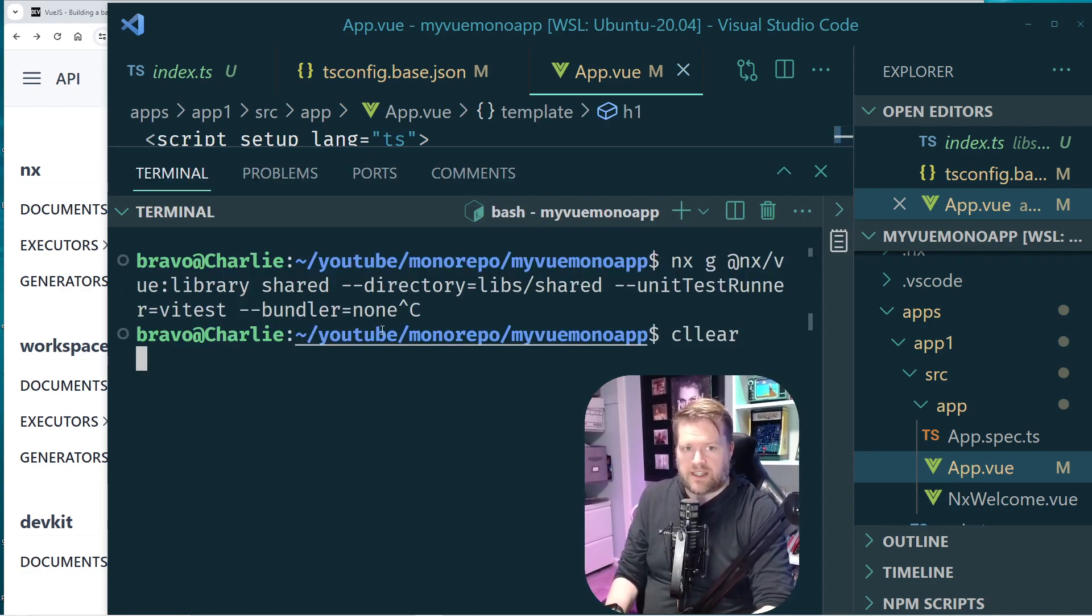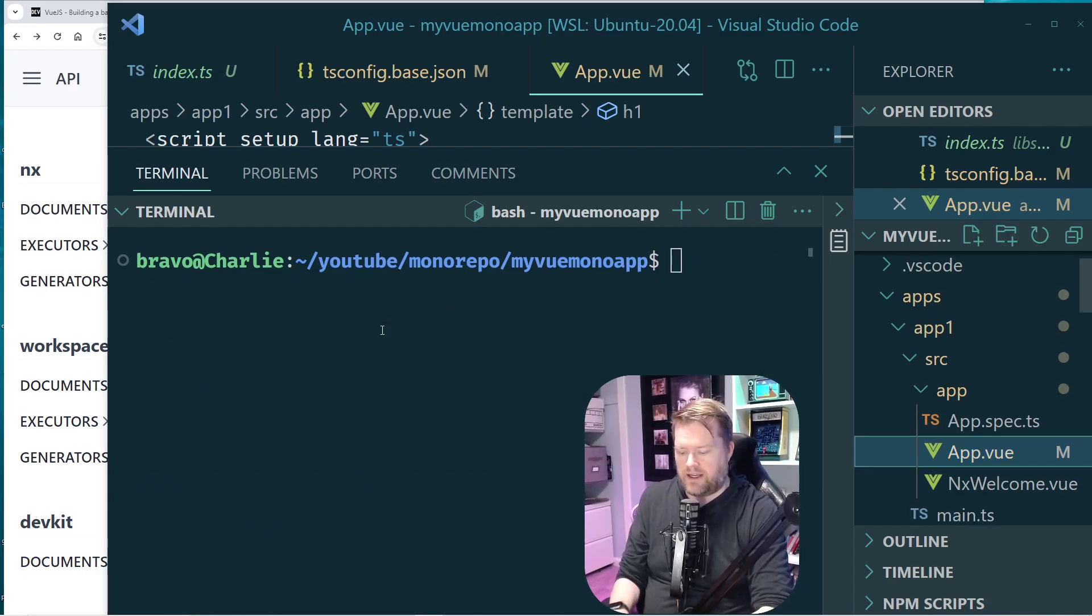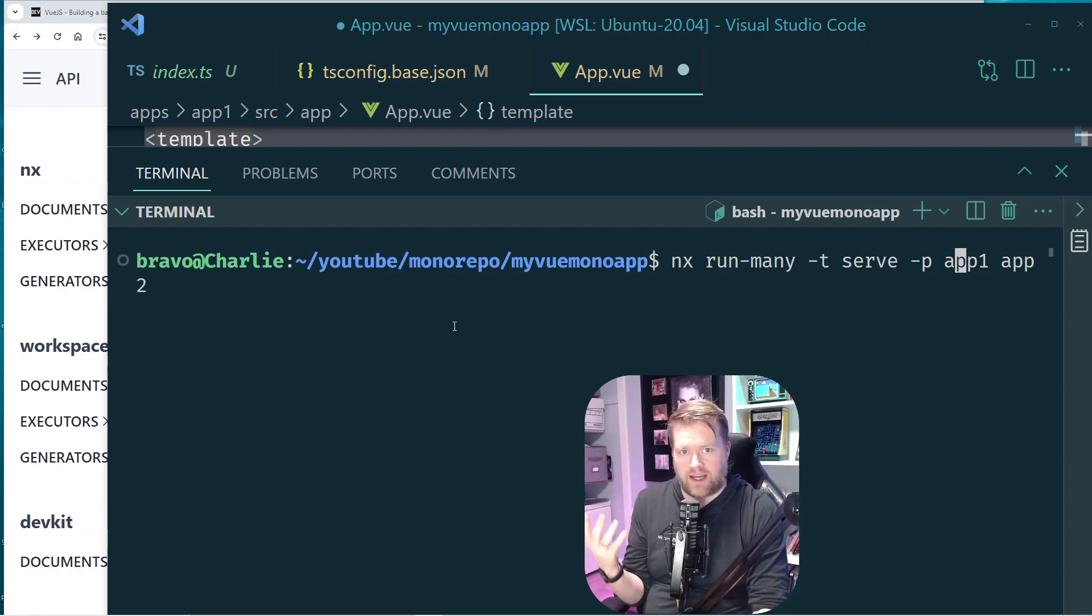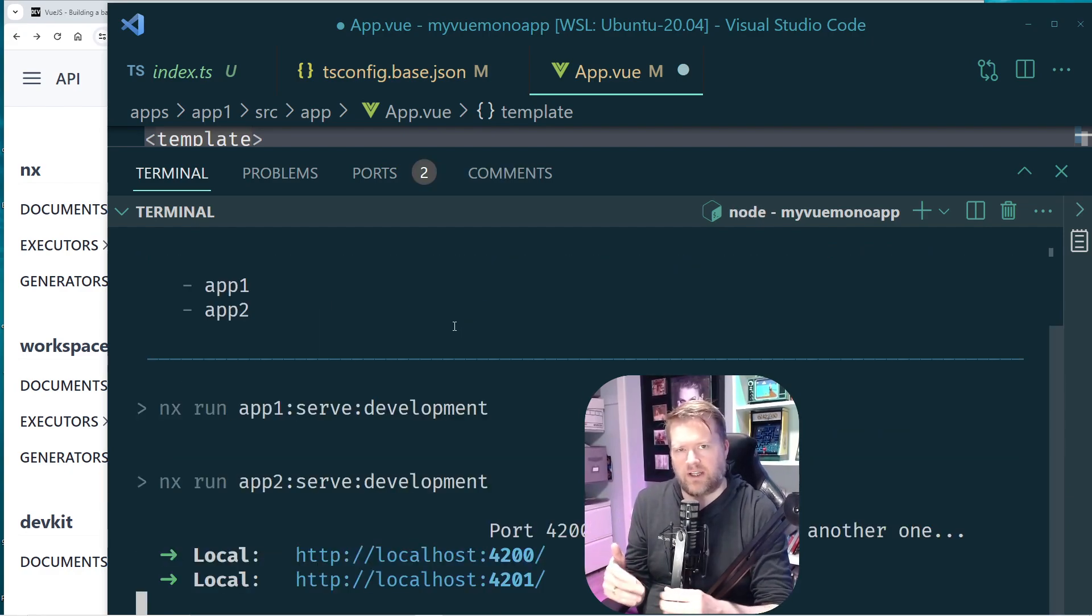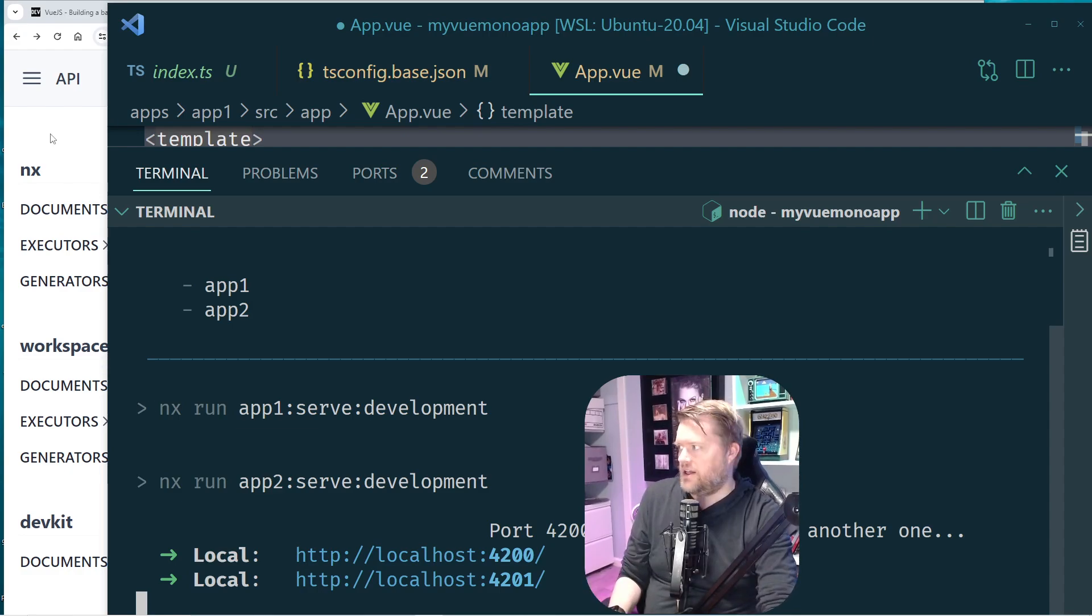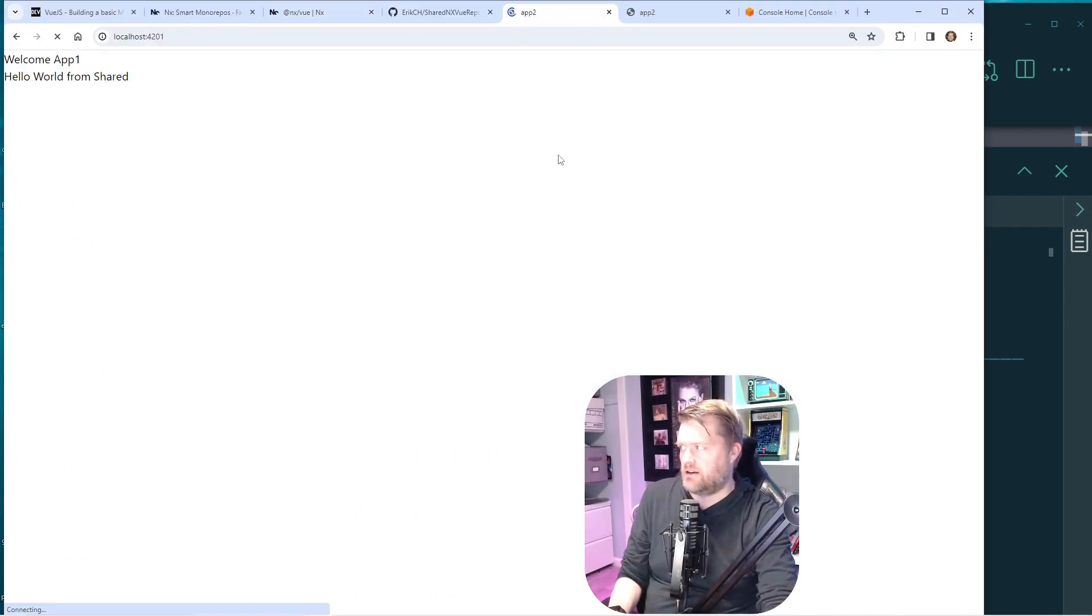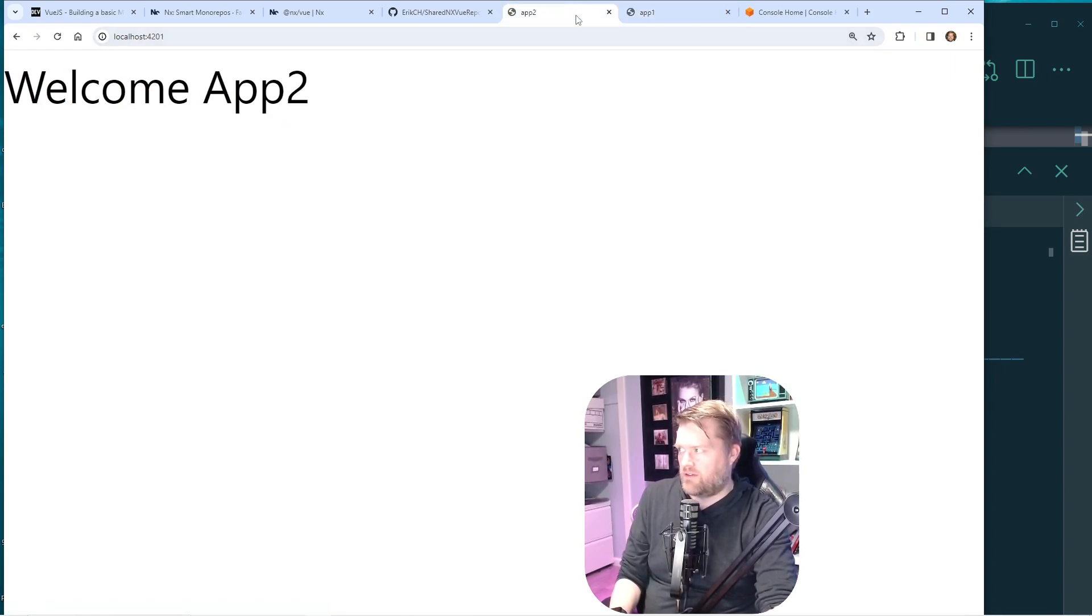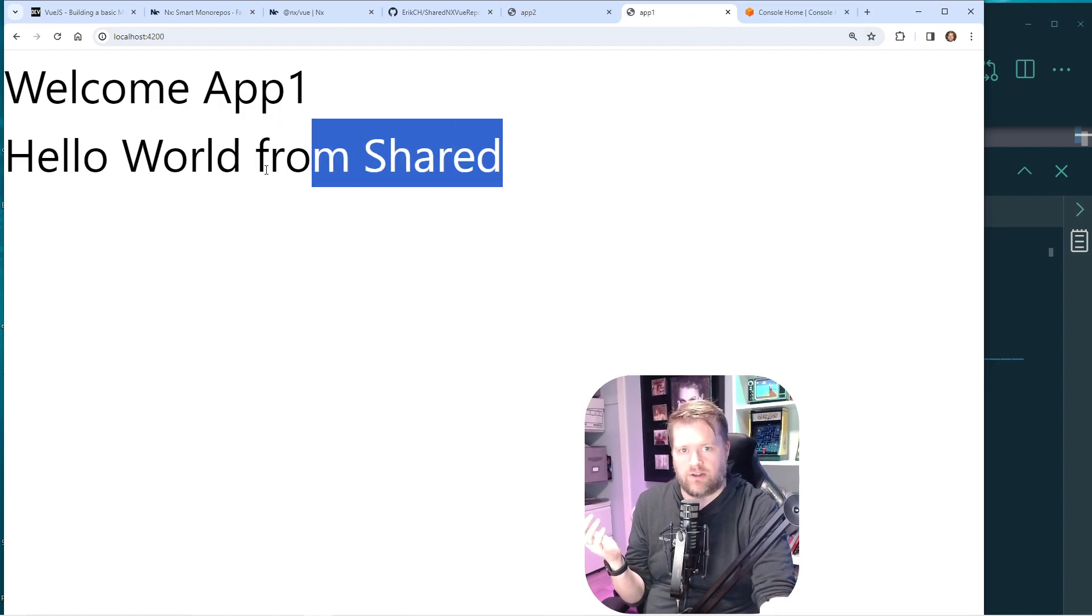And if I want to run both these apps at the same time, there's a command nx run-many. And I can just tell it both the apps, so they can run at the same time. You can also run nx serve if you want to run one app. And so since they're both running, you can see here, here's the first one. Welcome app two. And here's the shared one. So they have different ports. One's running in 4201 and one's running in 4200.